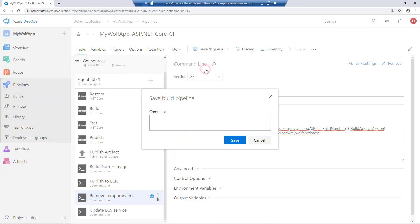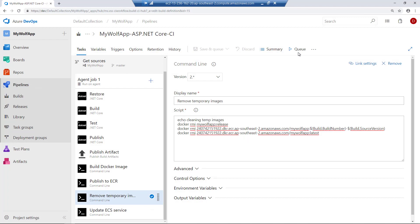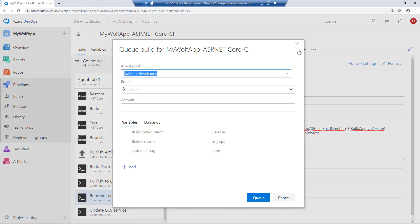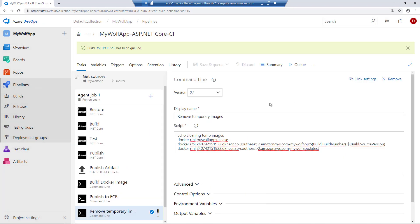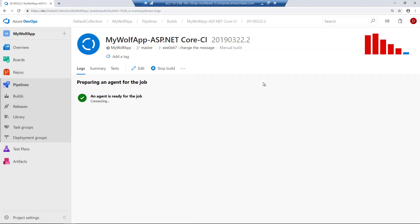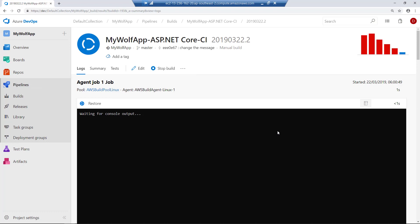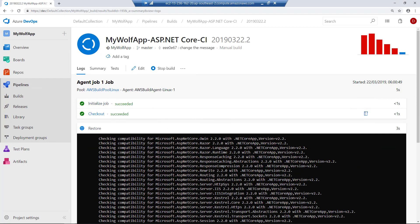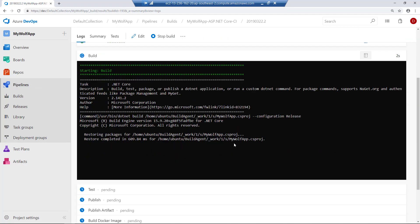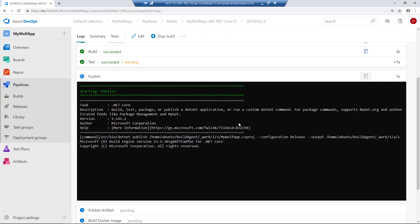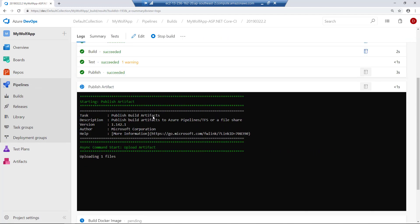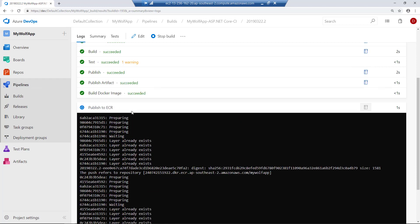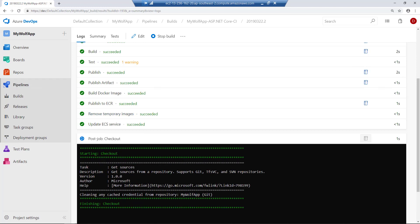Click save and then queue a new build. If everything goes fine, this should execute the pipeline. Let's see whether it will work now. It's checking out the source control, restoring the packages, building the .NET application, creating a publication of those artifacts, and publishing to ECR — that's done.